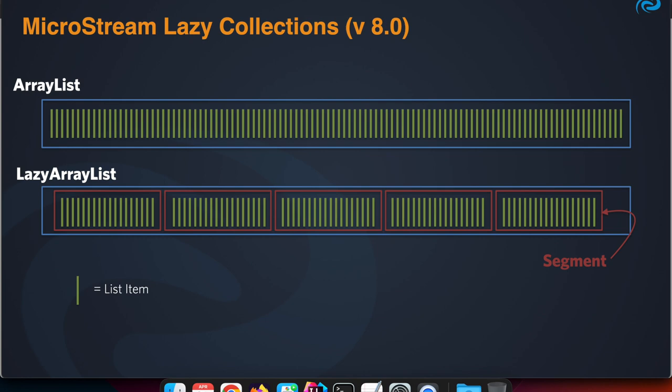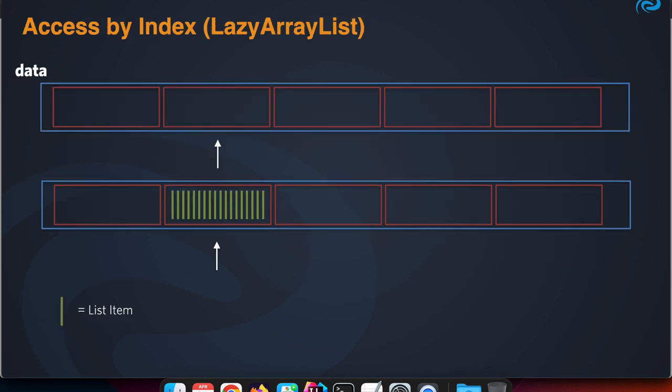Internally the items are grouped in what is called segments. The class is also called a Segment, and that gives us some advantages and possibilities for you as a user also.